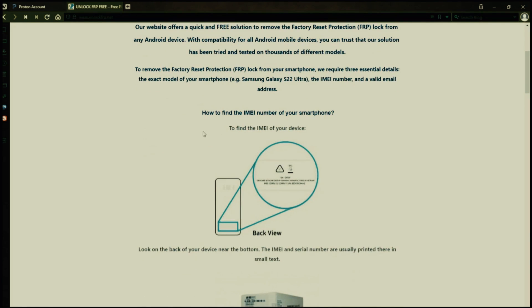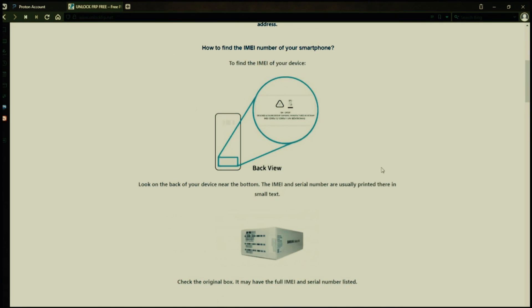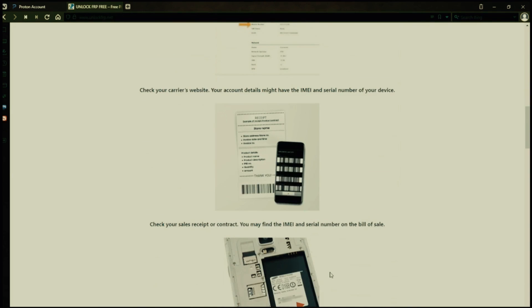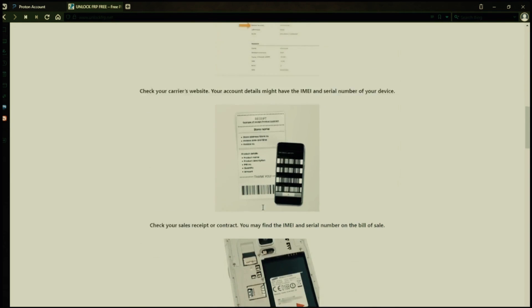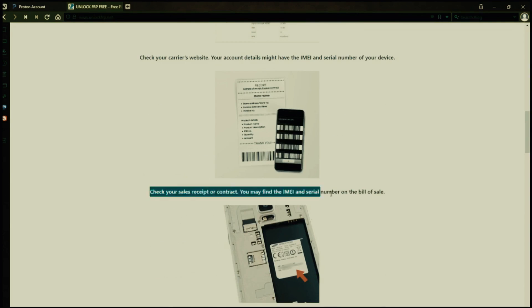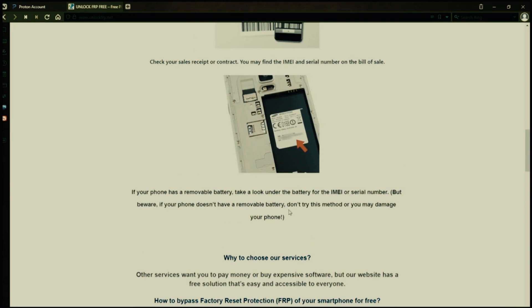Now you might be wondering how to find your phone's IMEI number. Well, there are several ways to do this. You can check the back of your phone, the original box it came in, or even your carrier's website. Your account details may also have the IMEI and serial number of your device. If you have a sales receipt or contract, you may find the IMEI and serial number there. If your phone has a removable battery, you can check underneath it for the IMEI or serial number.